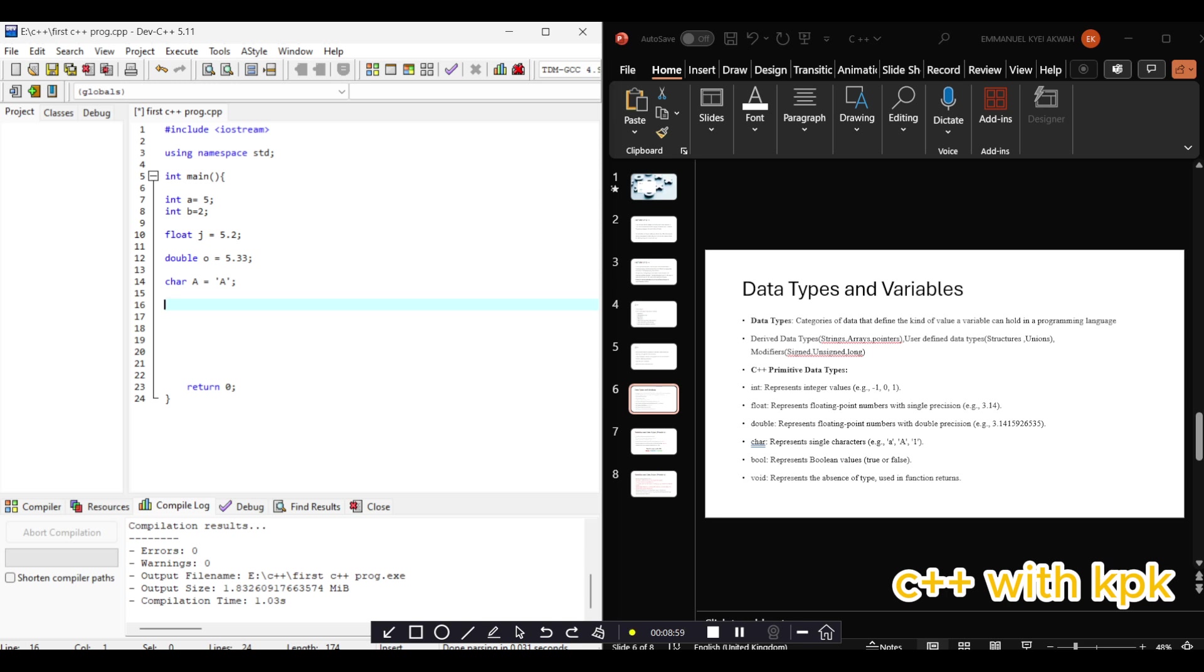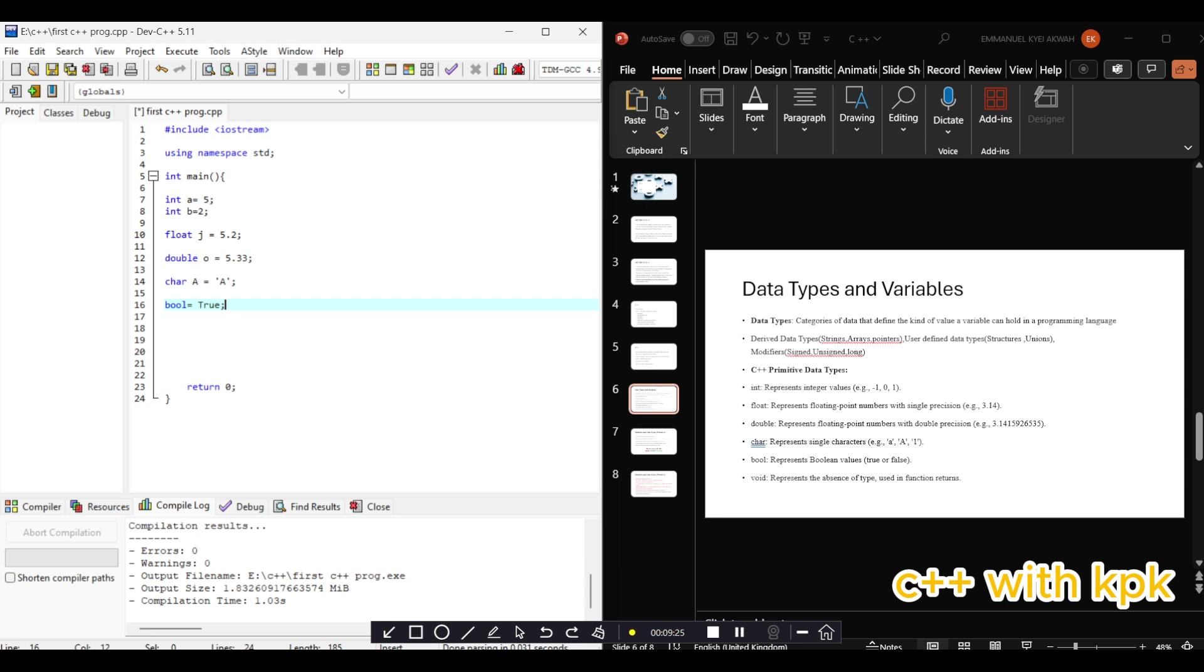Let's declare a variable of type bool. Say is_true equals true. Okay, I think void we'll be looking at it later. So these are the five basic data types and how to declare the variables in C++. Now let's move to the next step.